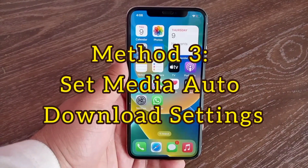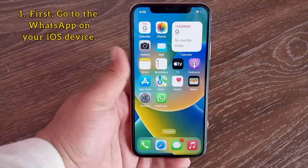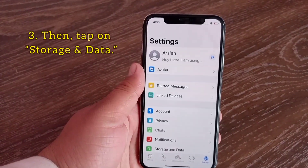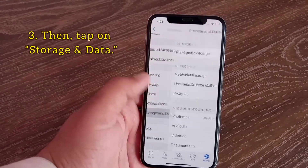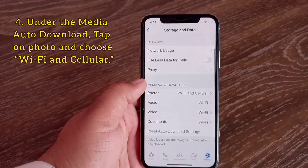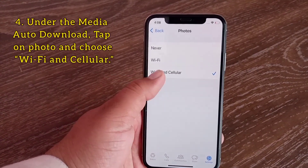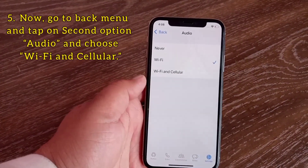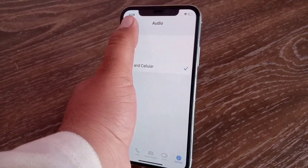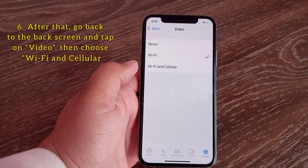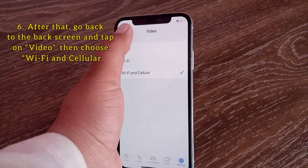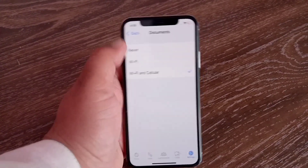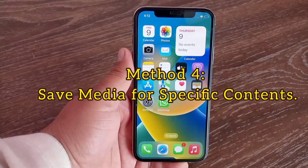Method three: set media auto-download settings. First go to WhatsApp on your iOS device, tap on Settings at the bottom, then tap on Storage and Data. Under Media Auto Downloads, tap on Photos and choose Wi-Fi and Cellular. Go back and tap on Audio, choose Wi-Fi and Cellular. Go back and tap on Videos, choose Wi-Fi and Cellular. Then tap on Documents and choose Wi-Fi and Cellular.